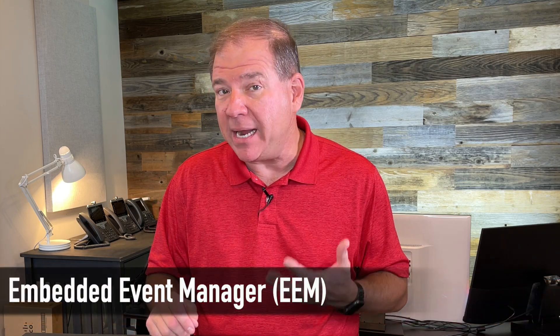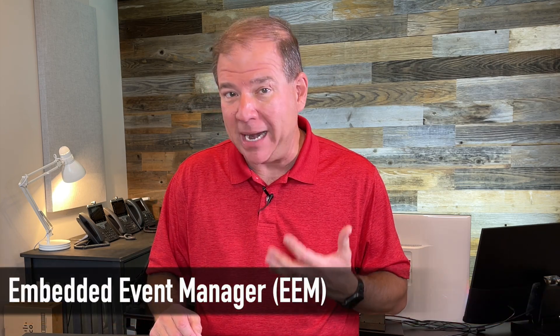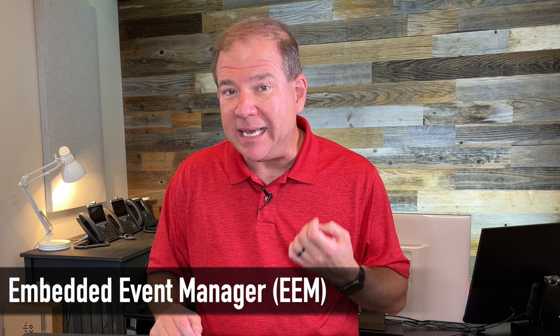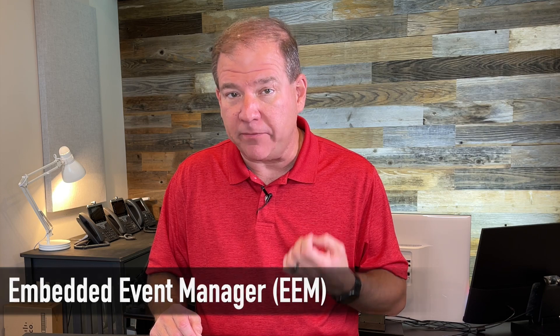Hey, welcome back to the channel, everybody. This is Kevin. And in this week's video, we're going to take a look at a topic from the Encore exam. Specifically, we're going to be checking out the Embedded Event Manager, or the EEM feature.